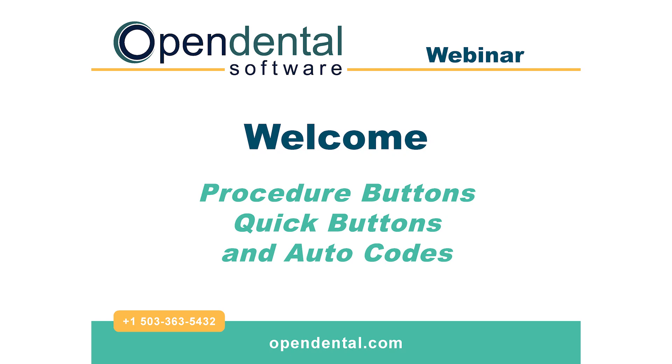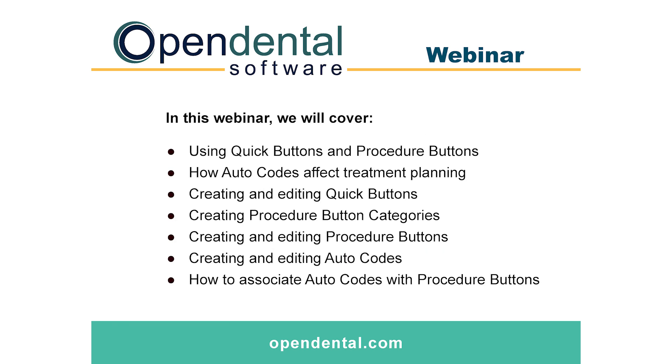Welcome to this Open Dental webinar. Today we will be covering procedure buttons, quick buttons, and autocodes. You will learn how to use procedure buttons and quick buttons, how to set up new quick buttons and procedure buttons, as well as learn how autocodes are used in procedure buttons and treatment planning.